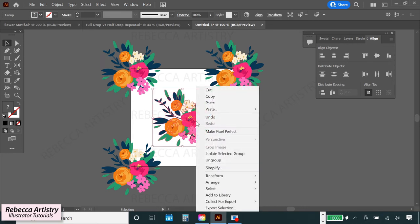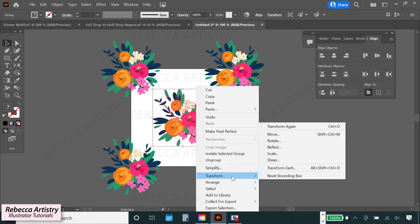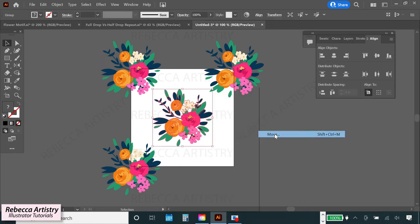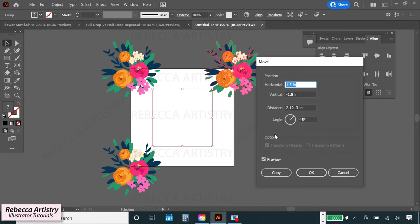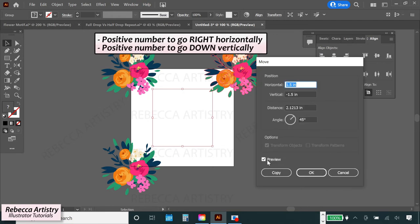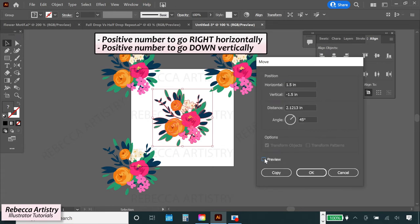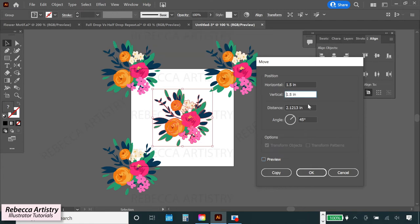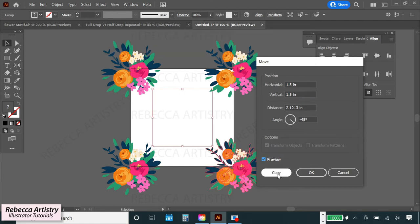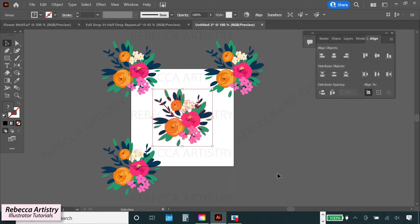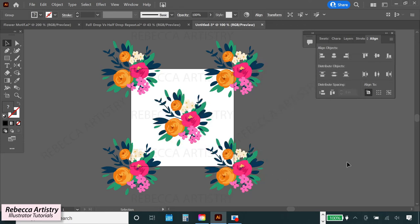And then we'll select the flower motif again, right click, hit transform, move, and to copy the flowers to the bottom right corner, we'll do positive 1.5 for the horizontal move and positive 1.5 for the vertical move. Hit preview, then copy, and now all of our flowers are in place for the repeat.